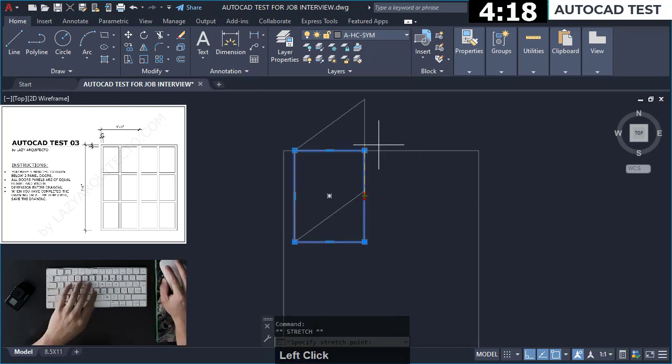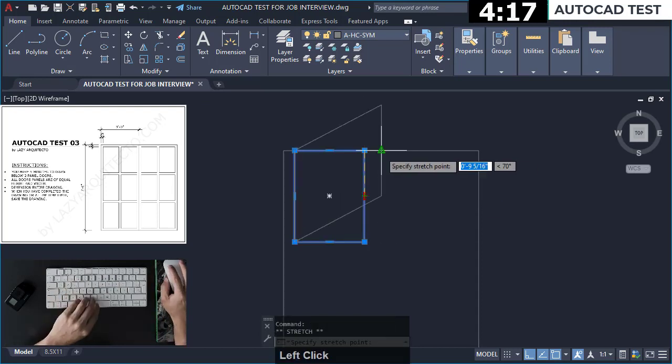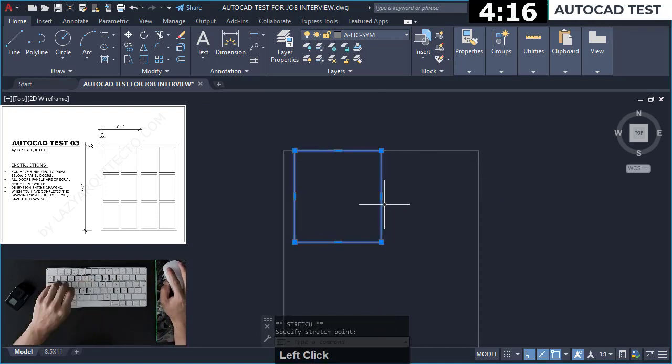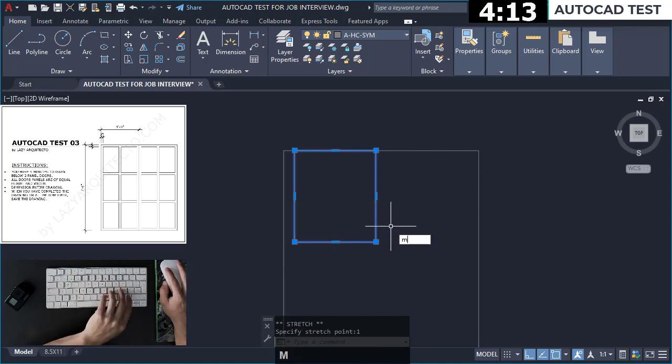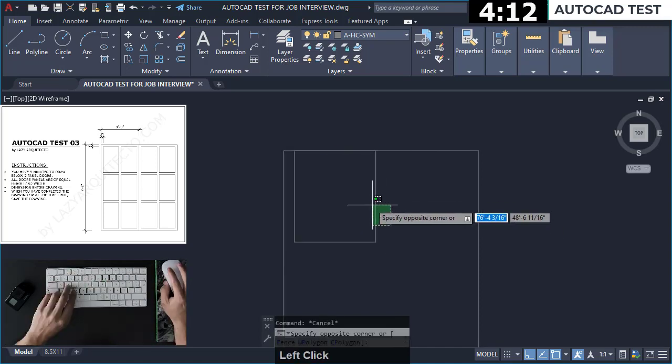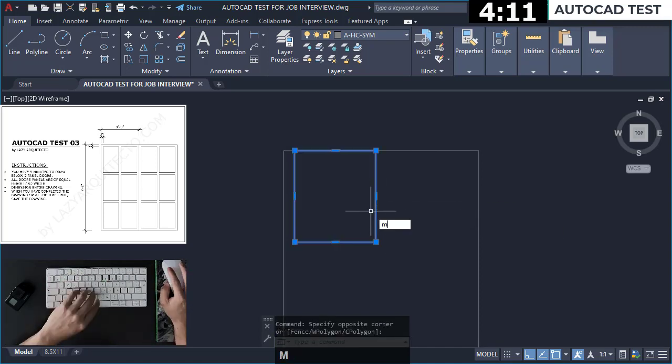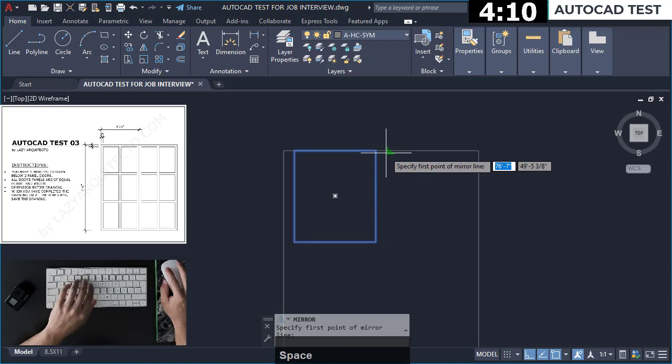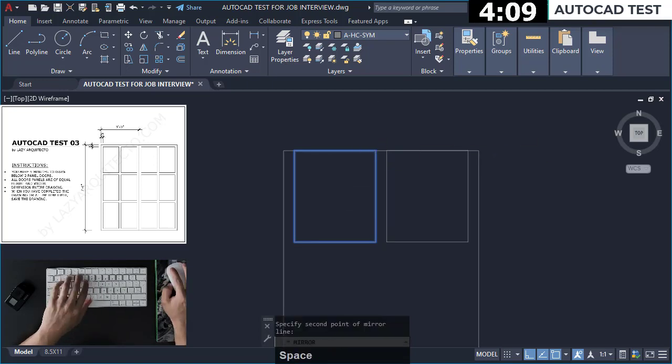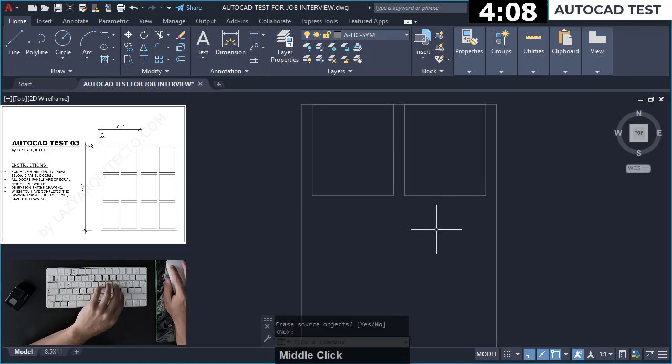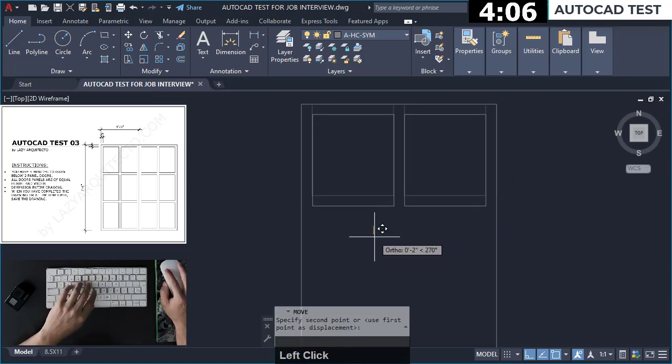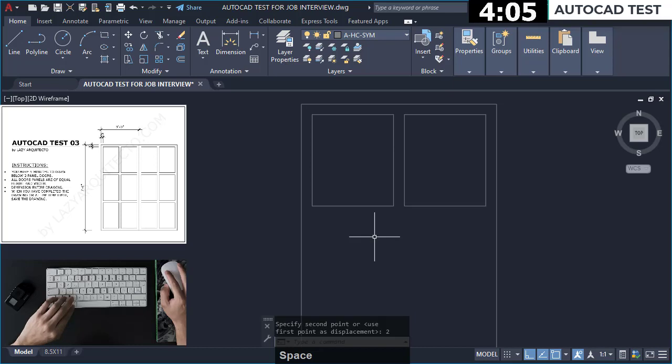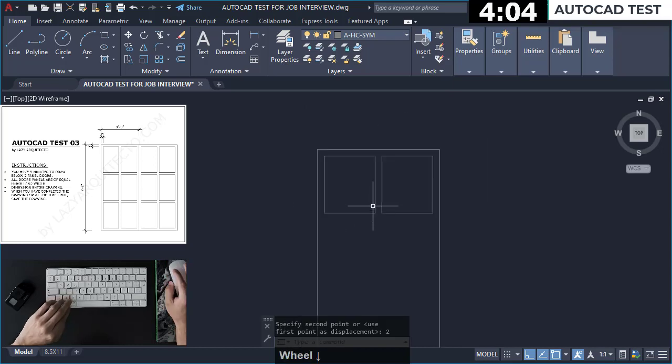Let me see. Ok this is the middle point, 1 inch. I'm going to mirror this.